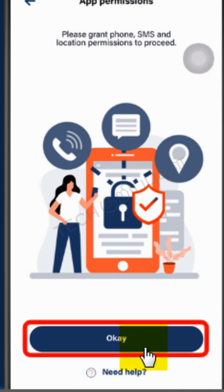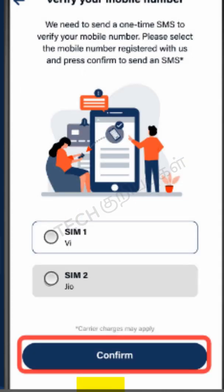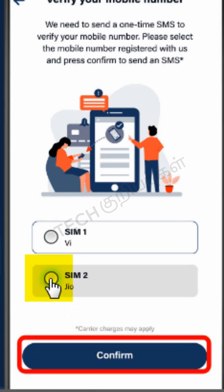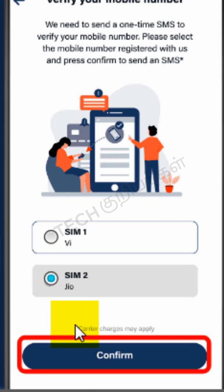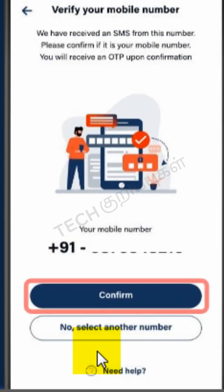Click OK to grant app permissions. Click on your SIM card and click on the Confirm button to proceed. Click the Confirm button to proceed with verification of mobile number.